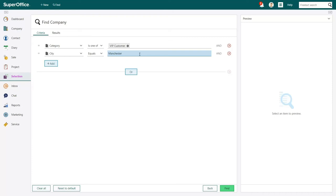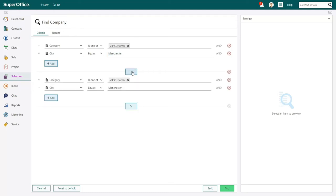The two search criteria we've now added will give us all the VIP customers based in Manchester. To make sure we find all VIP customers based in both Manchester and Liverpool, we'll click on the Or button. You'll see that SuperOffice adds all the search criteria you previously added as new criteria.